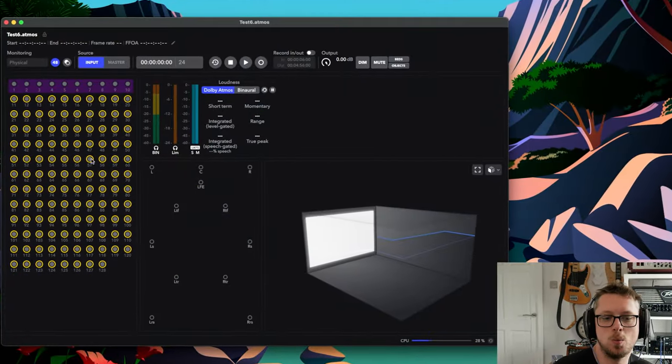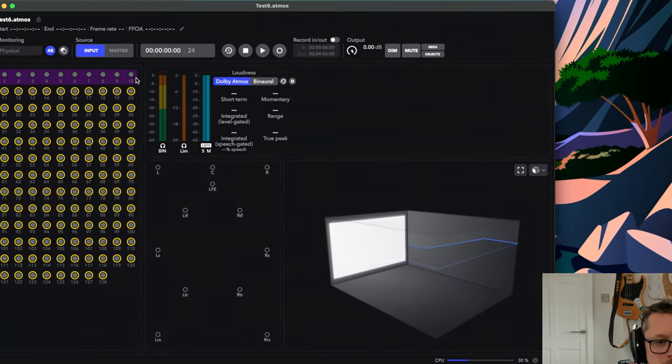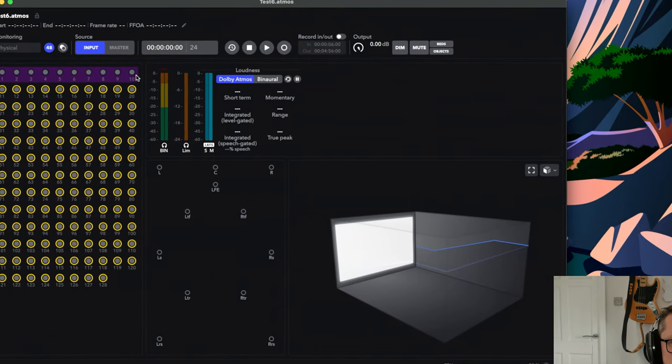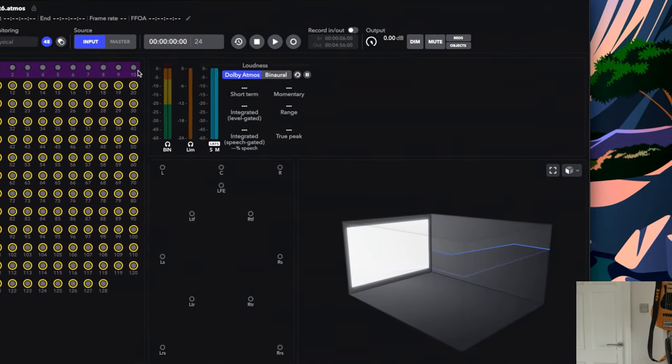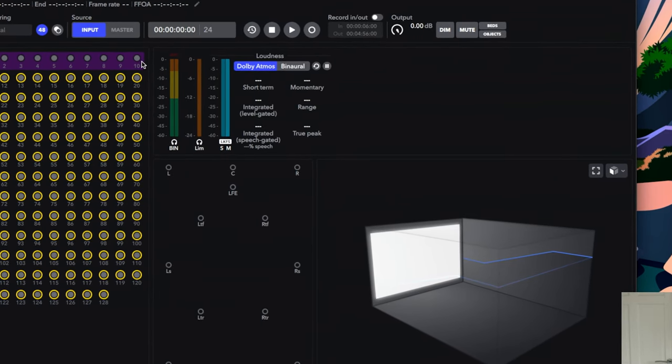Hi everybody, Adam Steele here, and today is a big day for me. Dolby Atmos is technically possible in Reaper — I have found a way. It's long, it's complicated, there are caveats. You can do it with one machine or you can do it with two machines. There are headaches, there have been stumbles, there have been roadblocks, and I've just about gotten around all of it. Today I'm going to show you how.